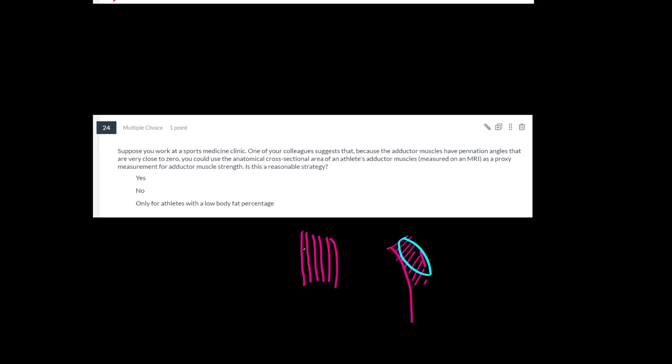for a muscle that has very parallel fusiform type muscles like this, the anatomical cross-sectional area is the same thing as, or pretty much the same thing. Maybe if the pennation angle is like three degrees, the difference between the anatomical cross-sectional area and the PCSA are trivially small. Because when you're measuring this cross-sectional area, you're basically measuring the cross-sectional area of the muscle fibers like this. So this is actually a pretty reasonable thing to do.